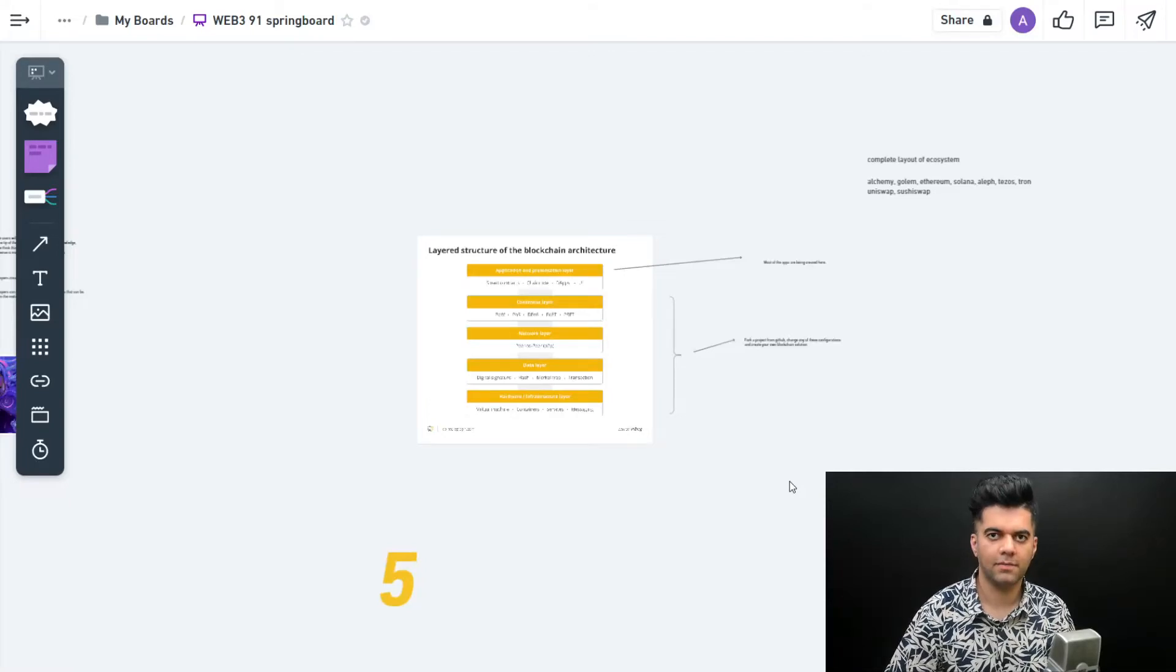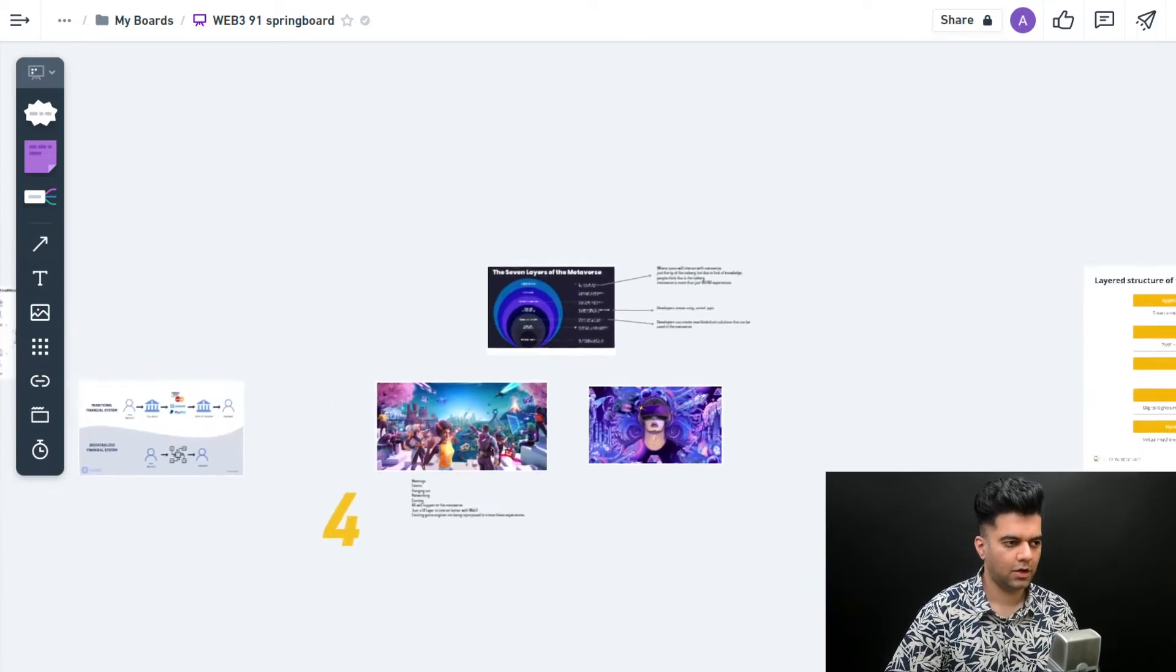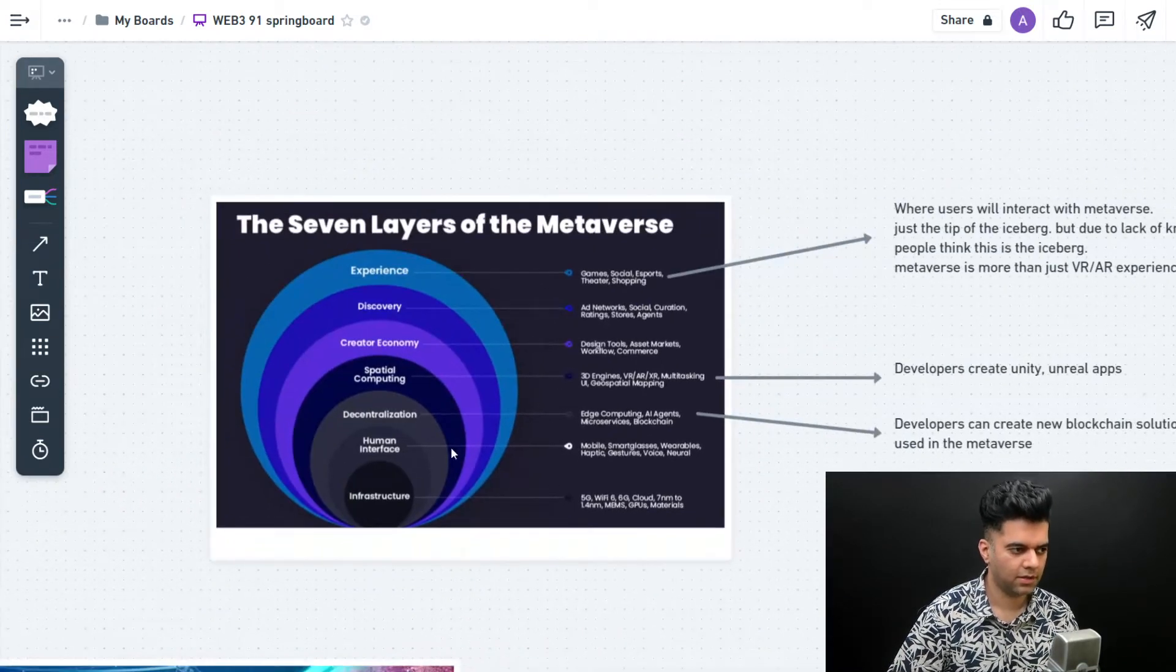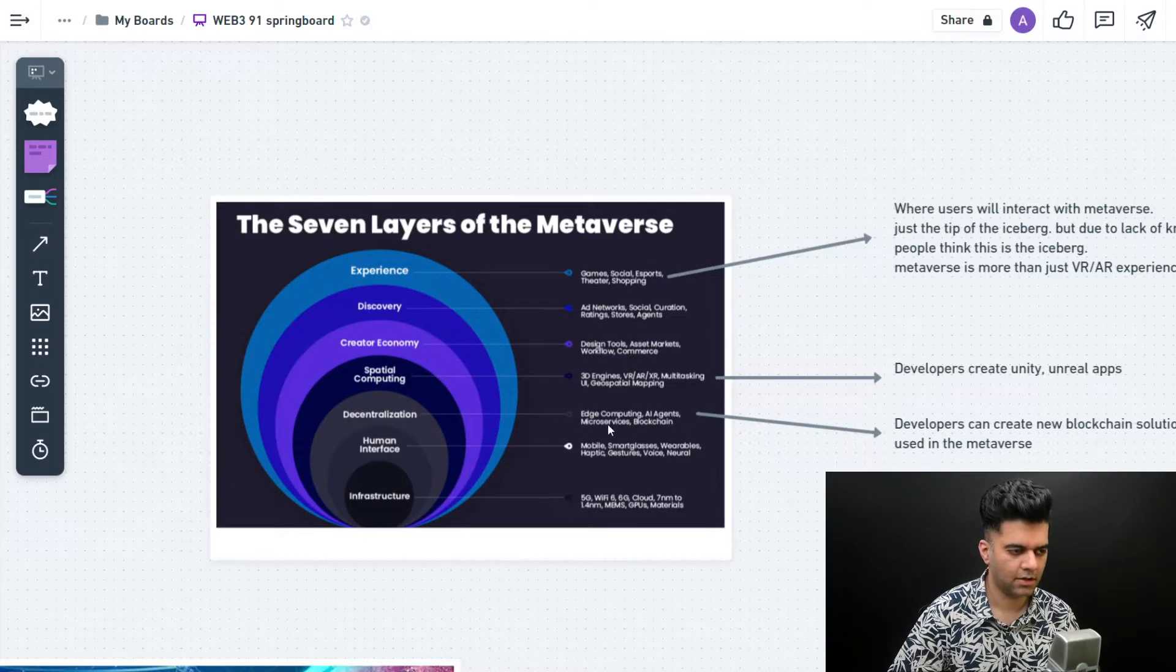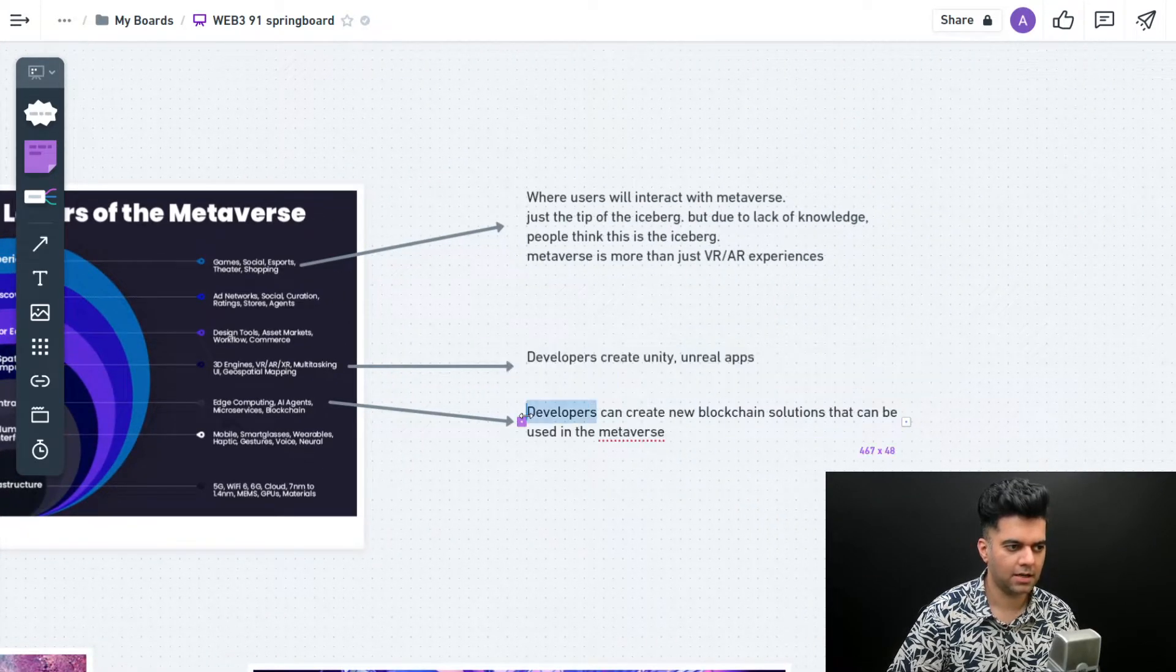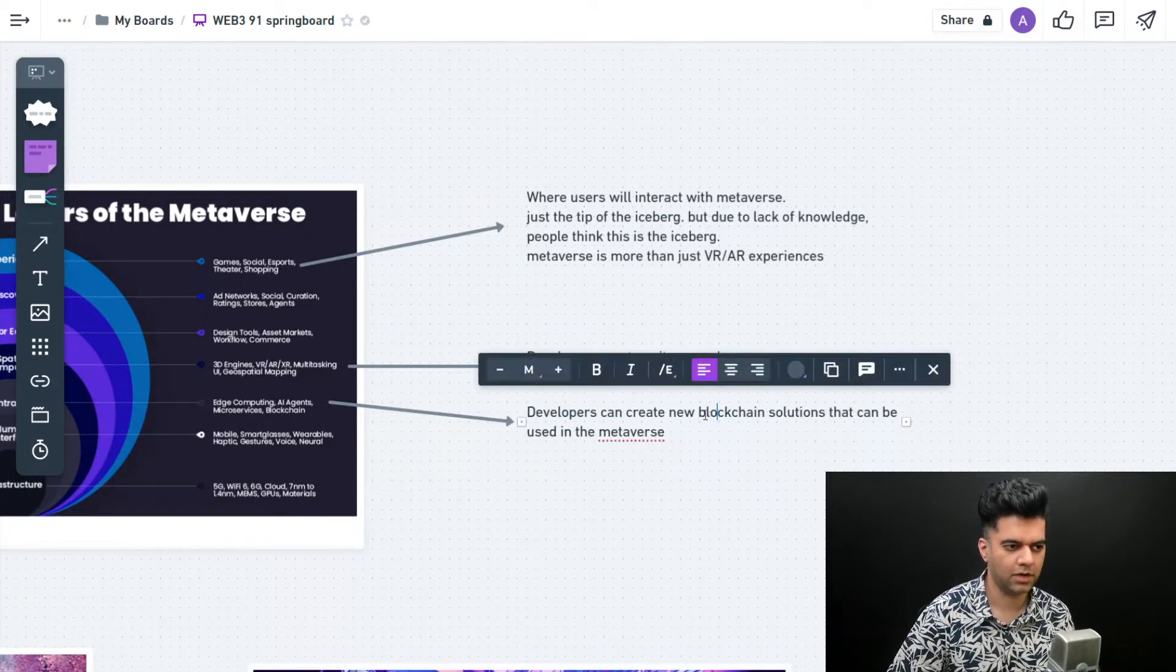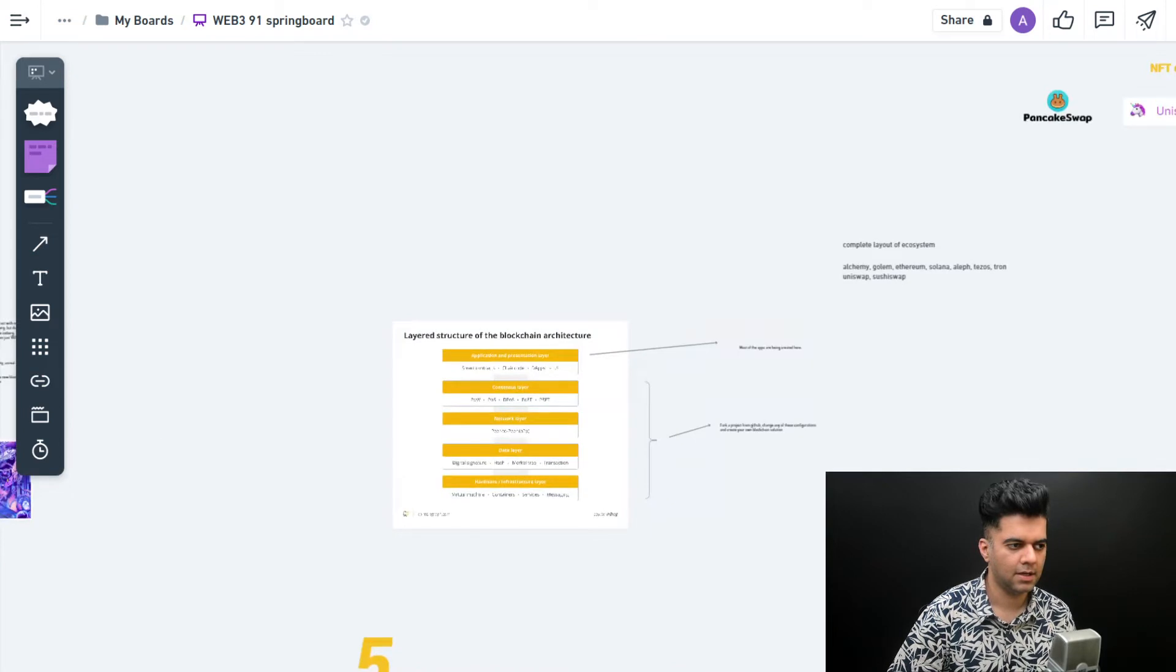Hey guys, welcome back to the Web3 intro course playlist. In the previous video we talked about the different layers of the metaverse and understood that there's a decentralization layer where all the computing is happening. This is where developers like us can contribute a lot because this is where new blockchain solutions are being created.